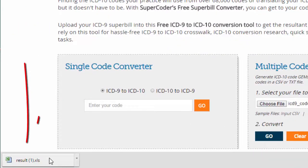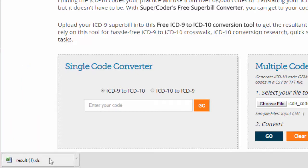After about a minute, you'll be ready to open or save your file. The method may differ by browser.